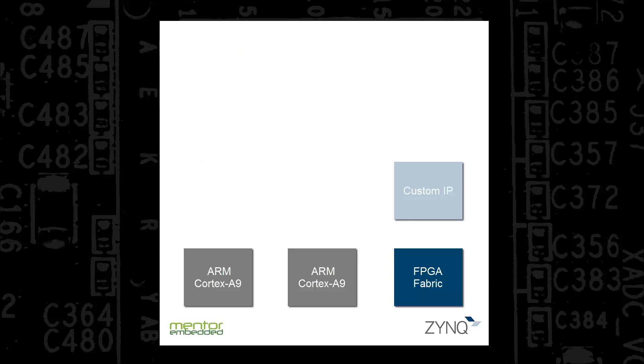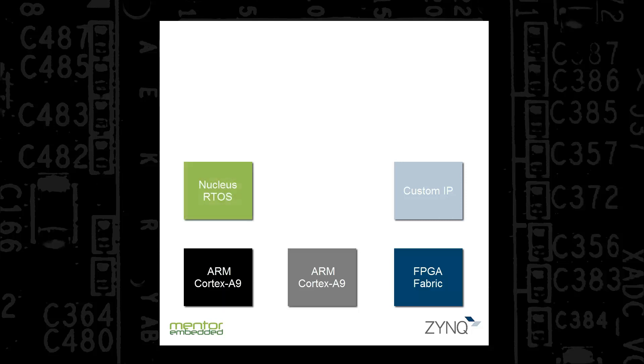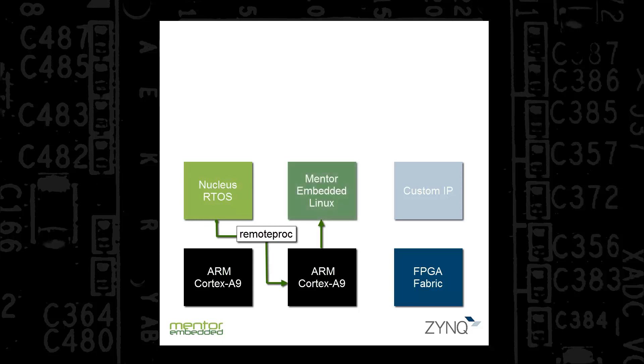In our demonstration, the first ARM Cortex-A9 boots Nucleus, Mentor's real-time operating system. Nucleus uses remote proc to take control of the second ARM Cortex-A9, boot Mentor Embedded Linux, and then uses RP message to establish a communication channel between the two cores and the two different operating systems.